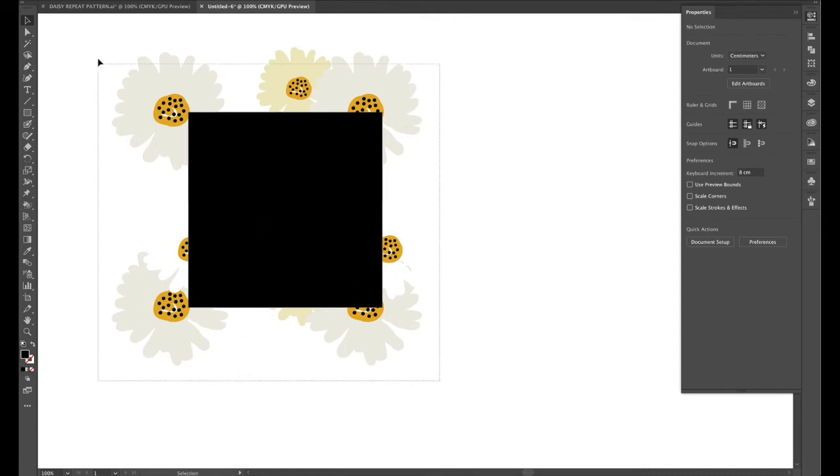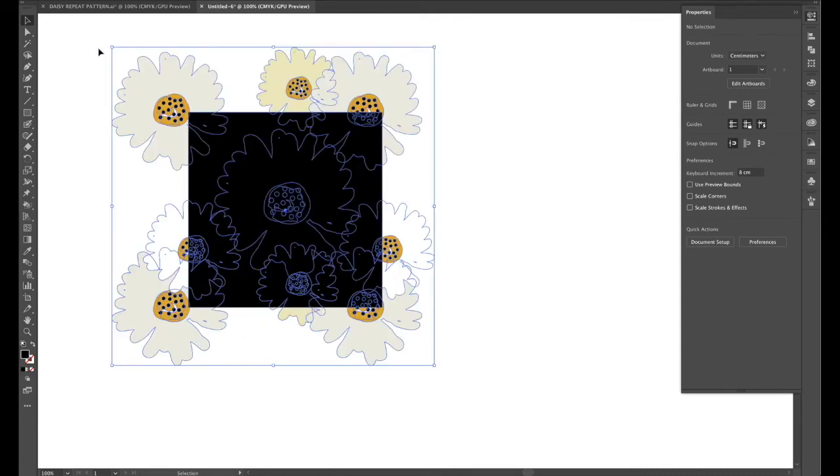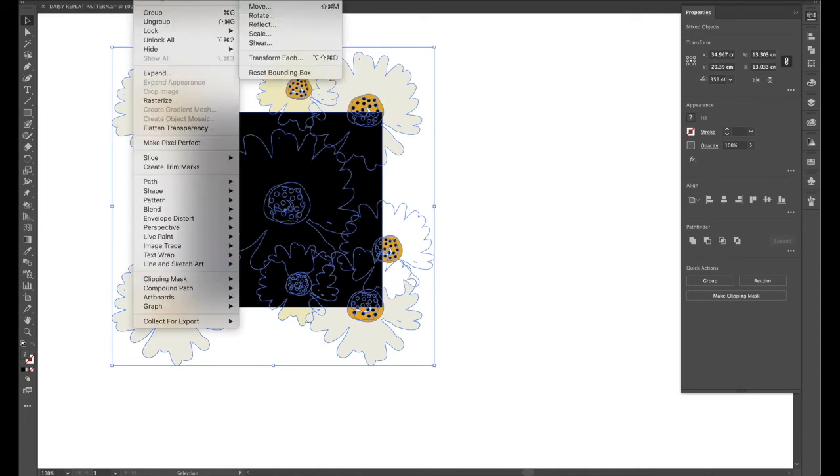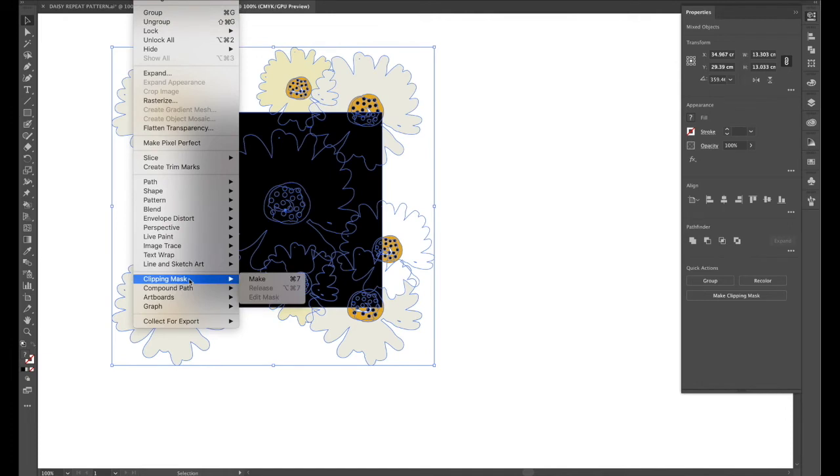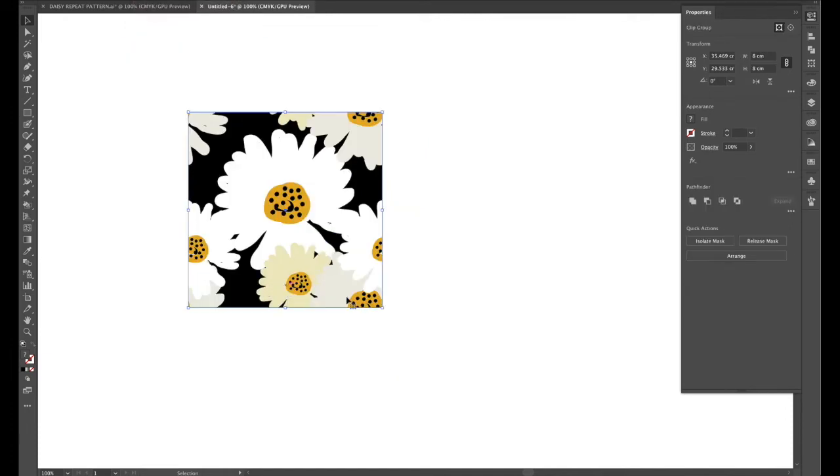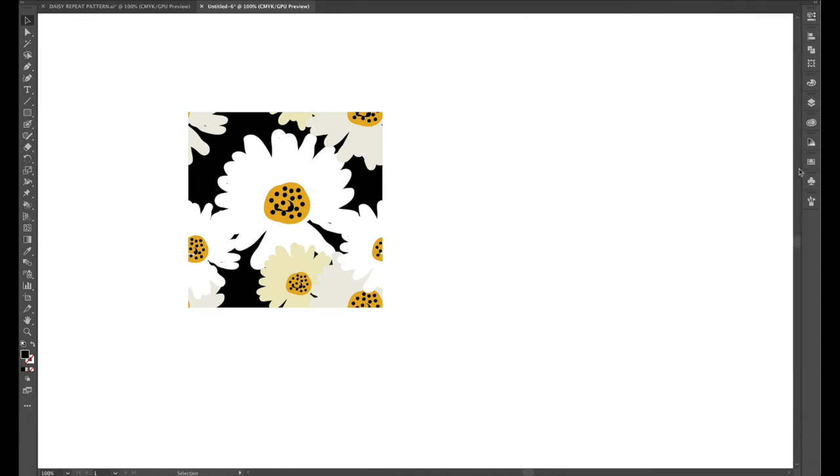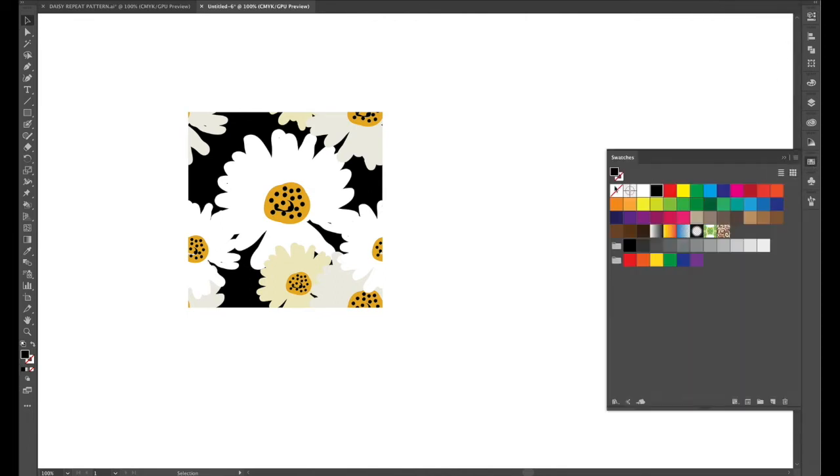Then we'll go over our flowers and the square sitting at the front and create a clipping mask which is in object clipping mask and make. So now it looks like it is ready to move into the swatches panel.